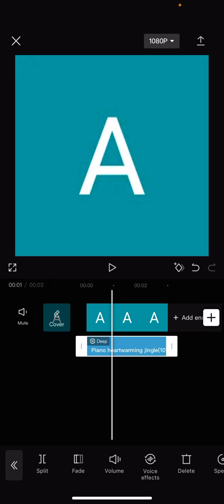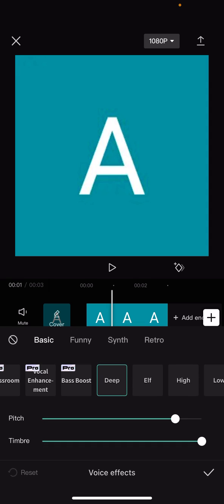You're then going to have to click voice effects, this menu at the bottom here. And you'll see you'll have deep selected. This means that it will be a little bit deeper. You can see we've got the pitch, the timber for it.